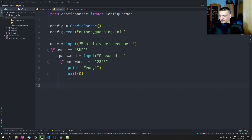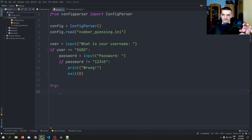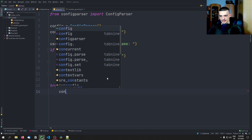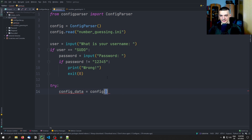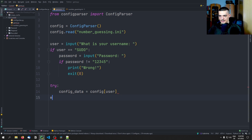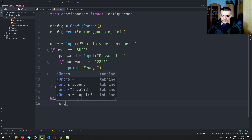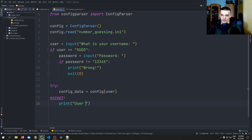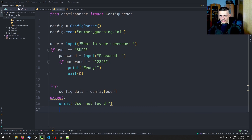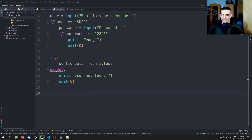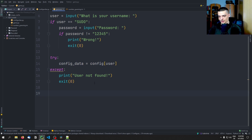Then we try to get from the config file the particular user's section. So we say config_data = config[user]. If that does not work, we say 'user not found' and exit as well. In case the script is still running after that, we're here with config_data being equal to the config section for that user, and then we can get the respective values.